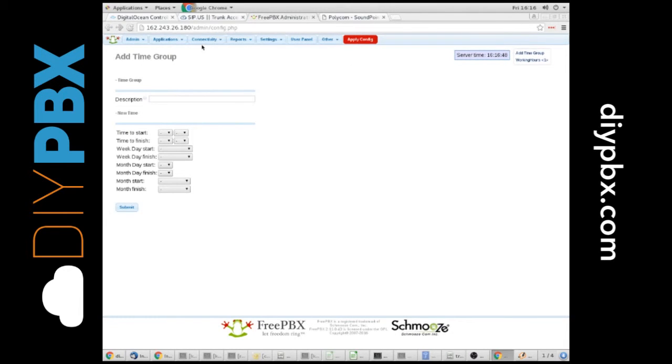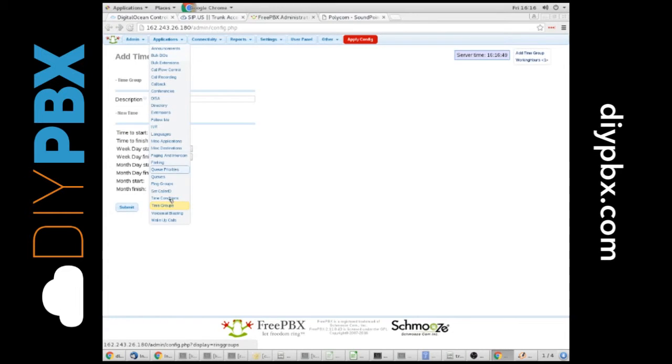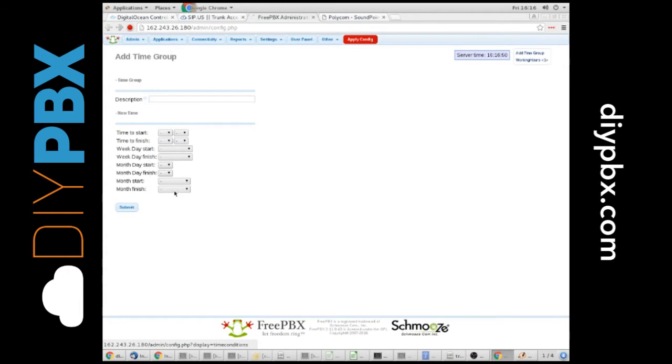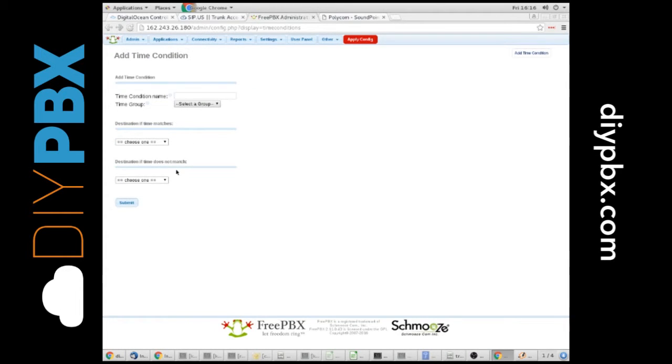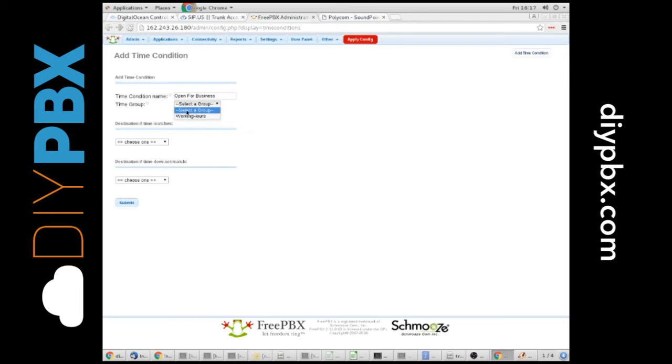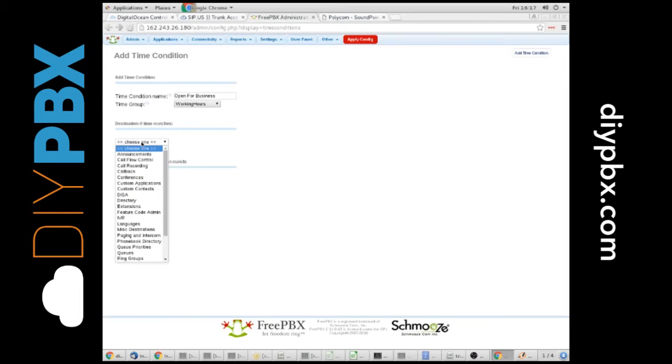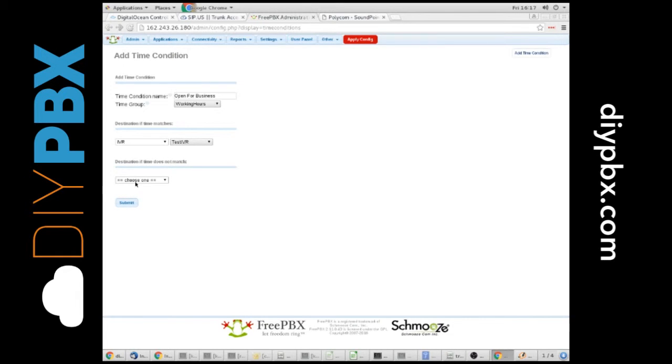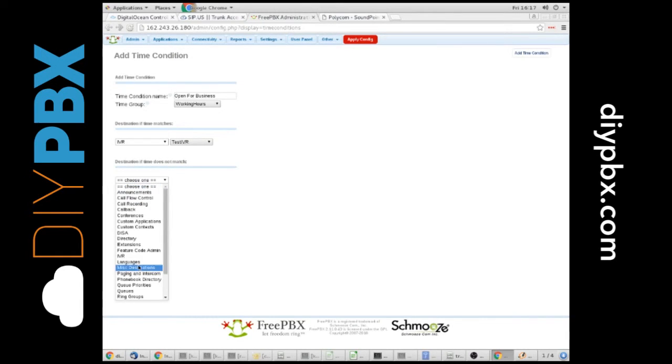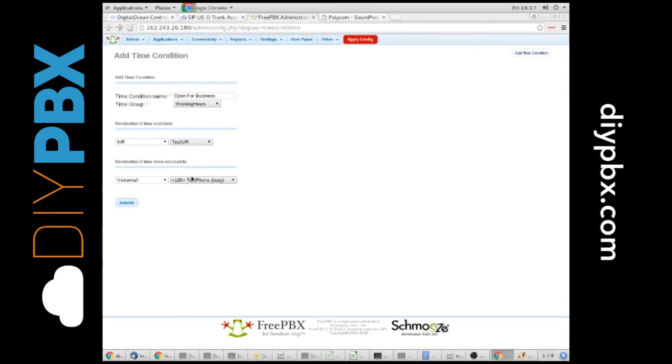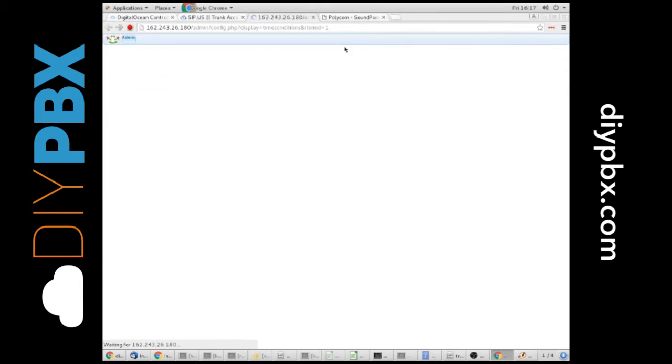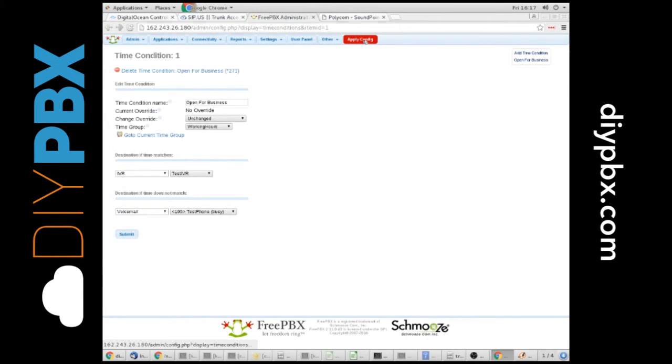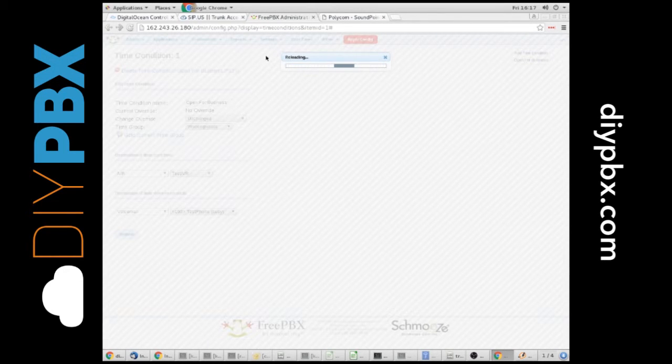We would then go to our time conditions. We've made the group, now we have to do the time condition. I'll call it open for business. We use our working hours time group, which is 8 to 5, Monday through Friday. During that time, we want to send it to the IVR we created. And if it doesn't match, let's just send them straight to voicemail. So we do that and apply config.